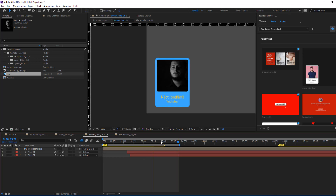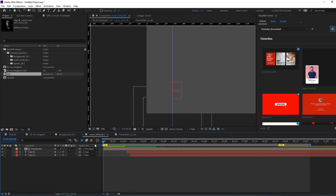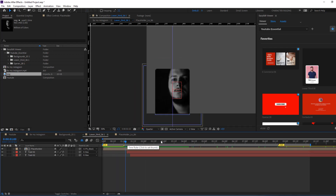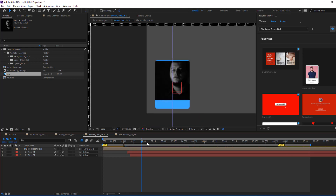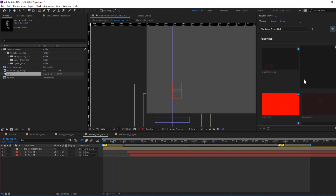We can also change in and out points. Let's select this mark and move to left — this is the in point. Let's see. Okay, this is very fast. Nice. We can also change the out point like this.